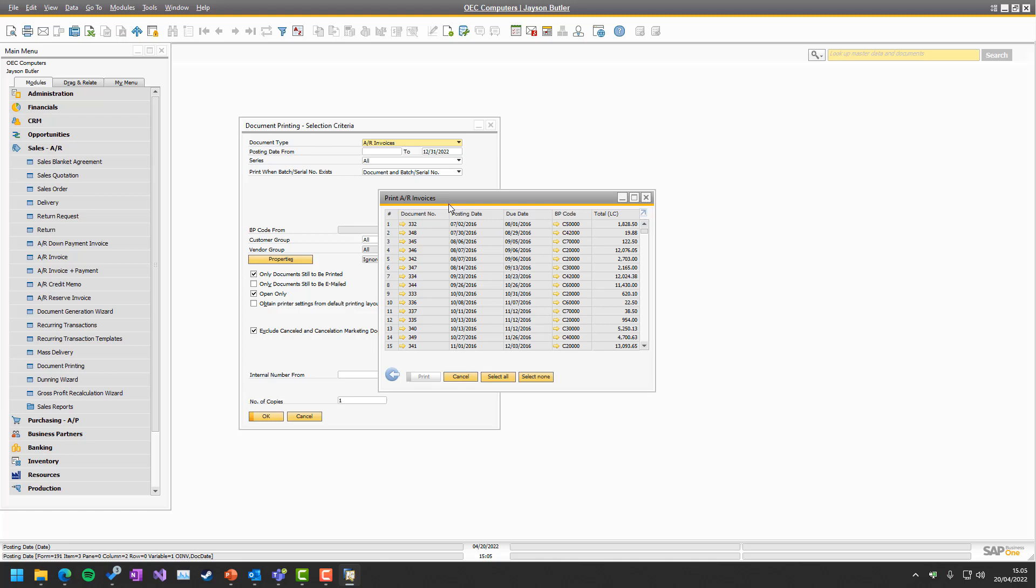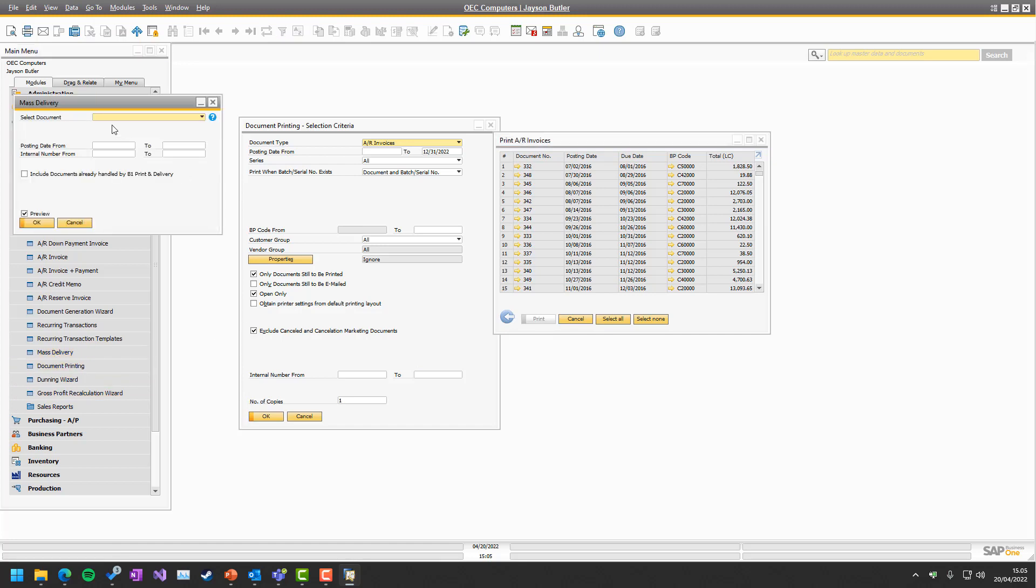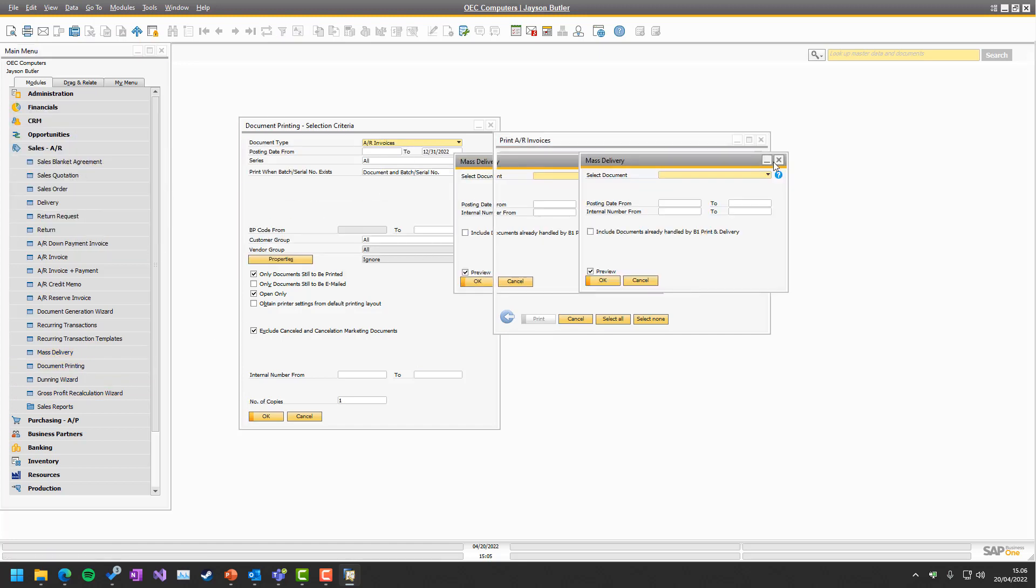This was in the beginning before we had our own Mass Delivery that we put this in. And while it works, it is very, very limited compared to our own tool, which is called Mass Delivery.